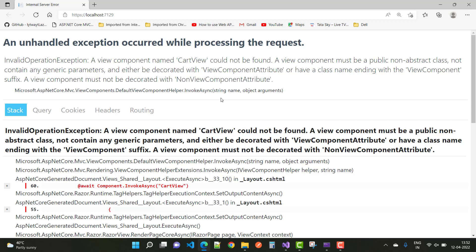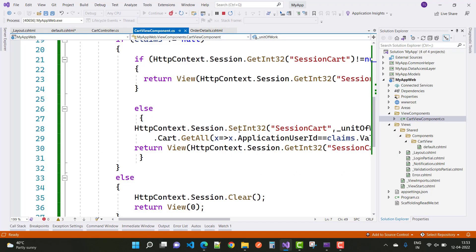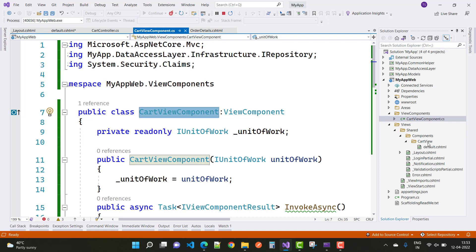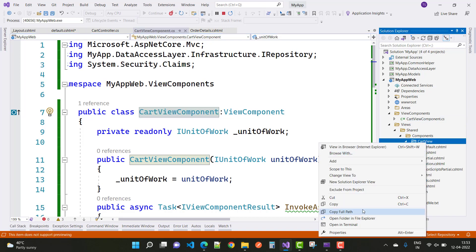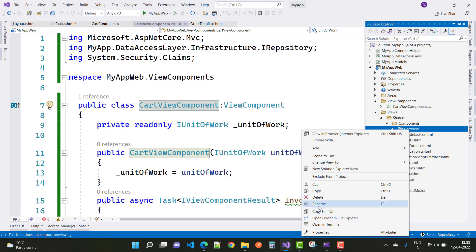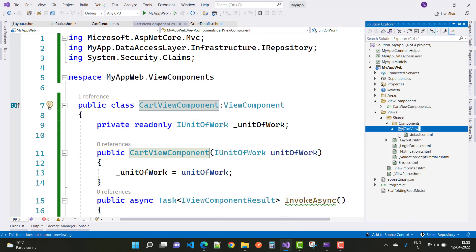So, ending with 'ViewComponent' is a must. Here we have a class called CartViewComponent, but when I initialize it in the components, I wrote 'CartView' — not 'Cart' with 'ViewComponent'. It's just 'Cart' only. So just rename it so that the name matches your folder name.